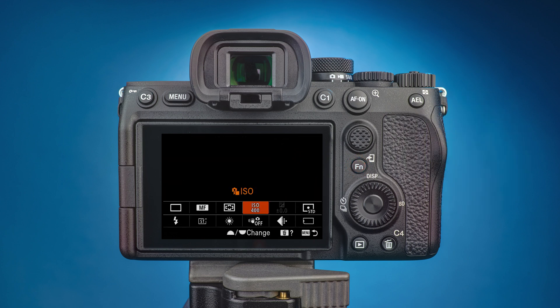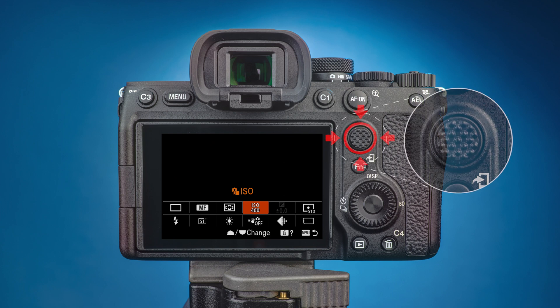You might see a different setting highlighted from what's showing. Above the function button is the multi-selector, which is used to navigate through the menu.